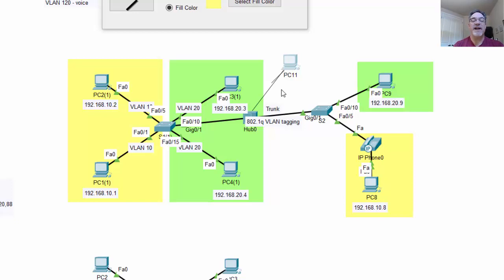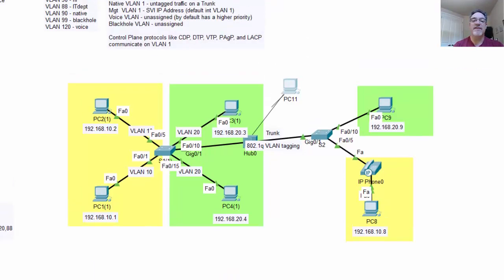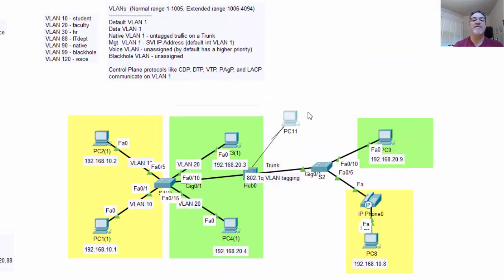Best practice is to not use the native VLAN — to stay away from the native VLAN. You wouldn't want that type of situation to begin with.